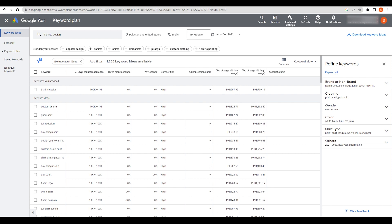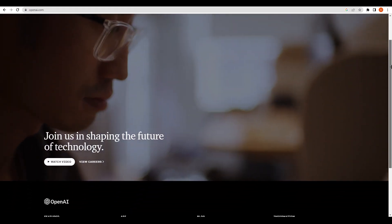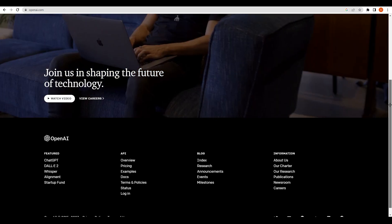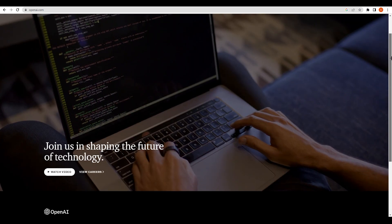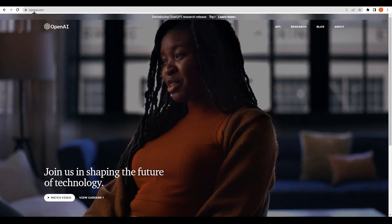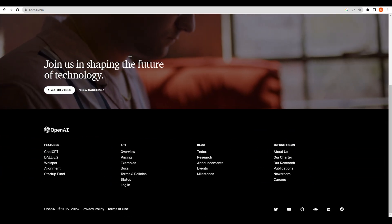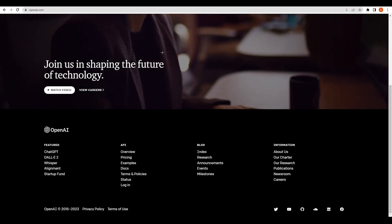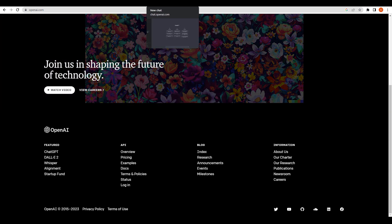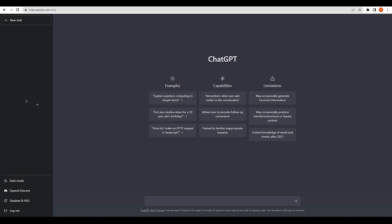Now go to ChatGPT. If you don't know what ChatGPT is, it's a free AI that can help with almost anything. Go to openai.com, scroll down, and click on ChatGPT. Log in with your Microsoft, Google, or individual account, and you will land on the chat interface.